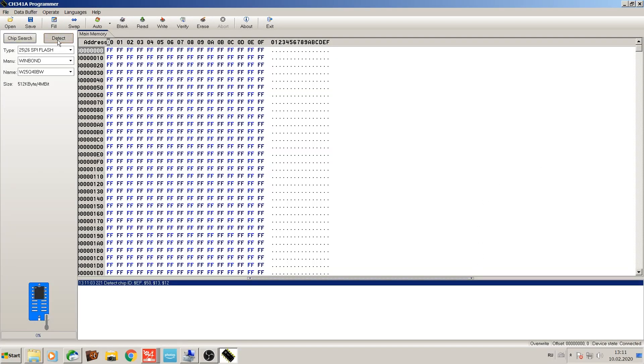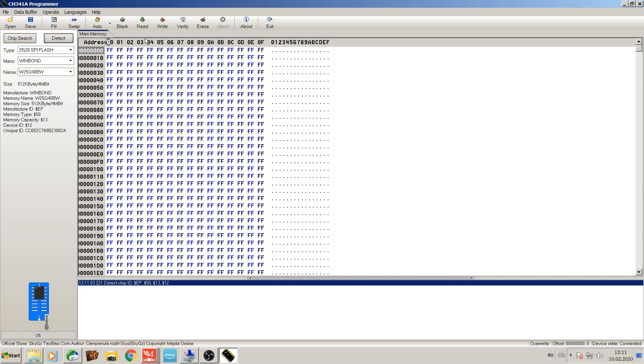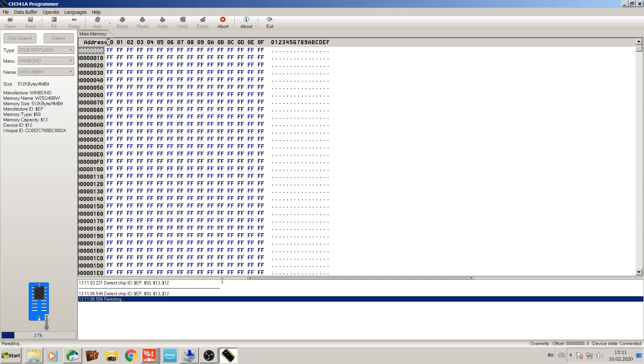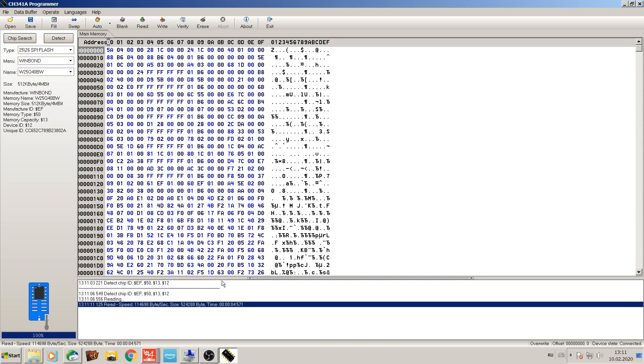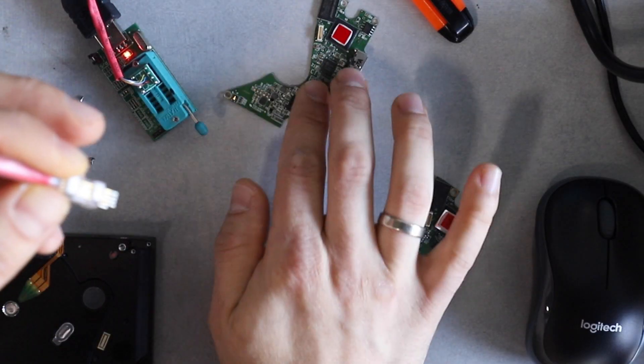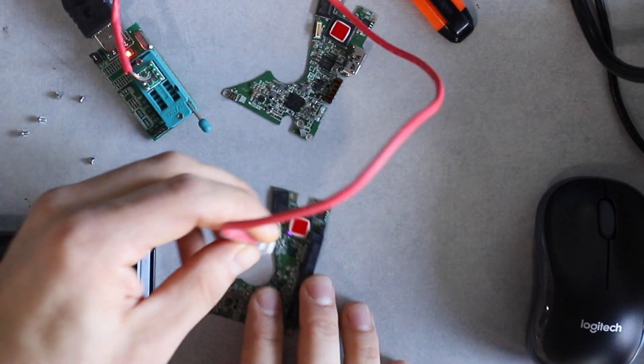I'm going to go ahead and detect. It gives us ID, and then we just read it out. Once it's read, we have it. We don't need to use this board anymore.